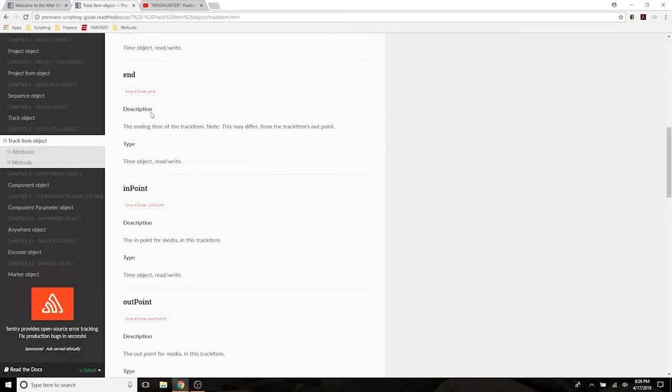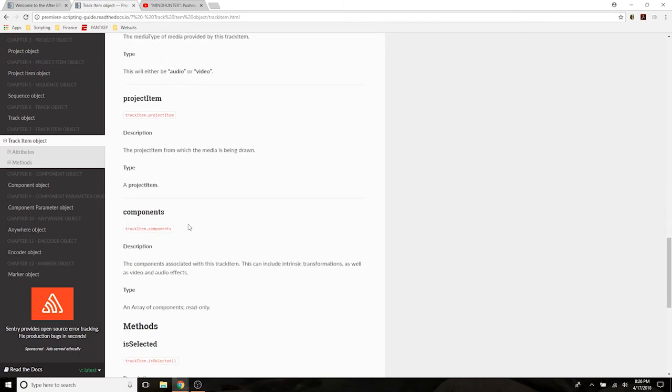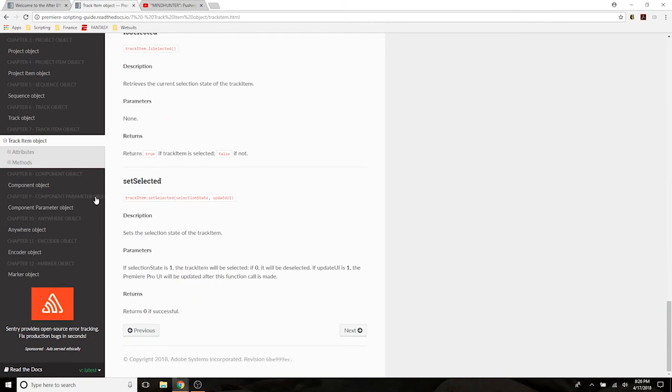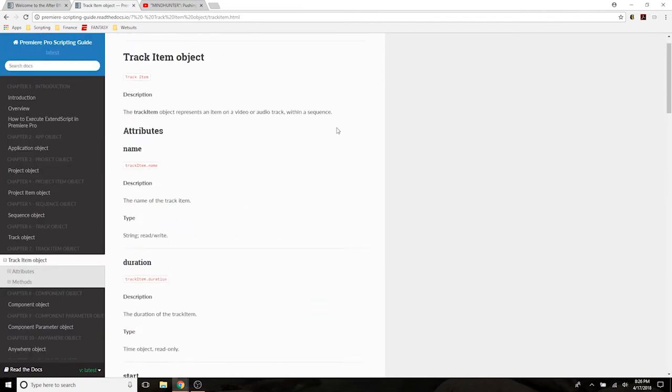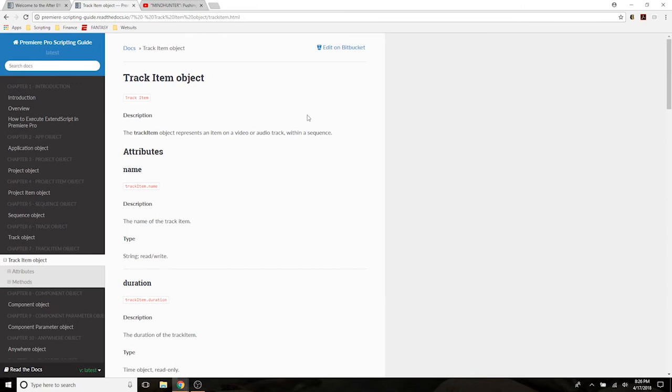It's got attributes, it's got functions that you can run on them. Just a little more information, we're not so in the dark now, and I'm sure that they're only going to add to this. So props to Adobe for finally getting this out.